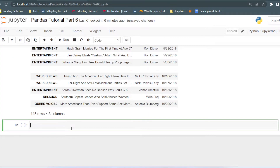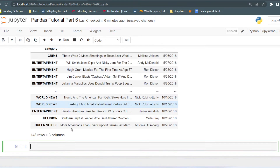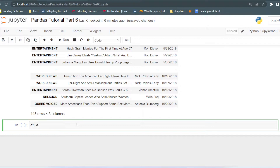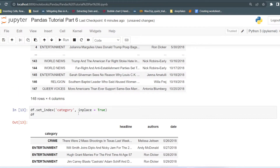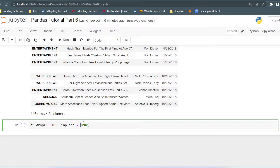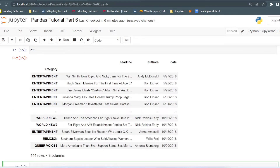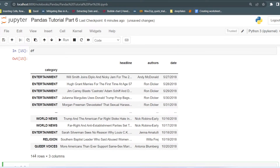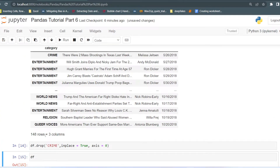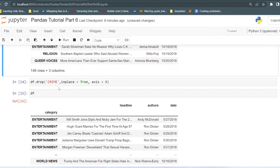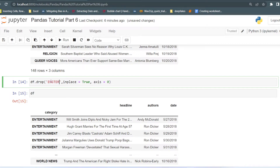In our whole dataset, suppose we don't need the crime headlines. We can drop all rows that contain 'crime' as the index: df.drop('crime', inplace=True). In the drop function, axis=0 is the default value and that is for rows — axis=0 deletes rows, axis=1 deletes columns. Now you can see we don't have the crime data in the dataset anymore, and we now have only 144 rows. There were only four rows with the crime headline.